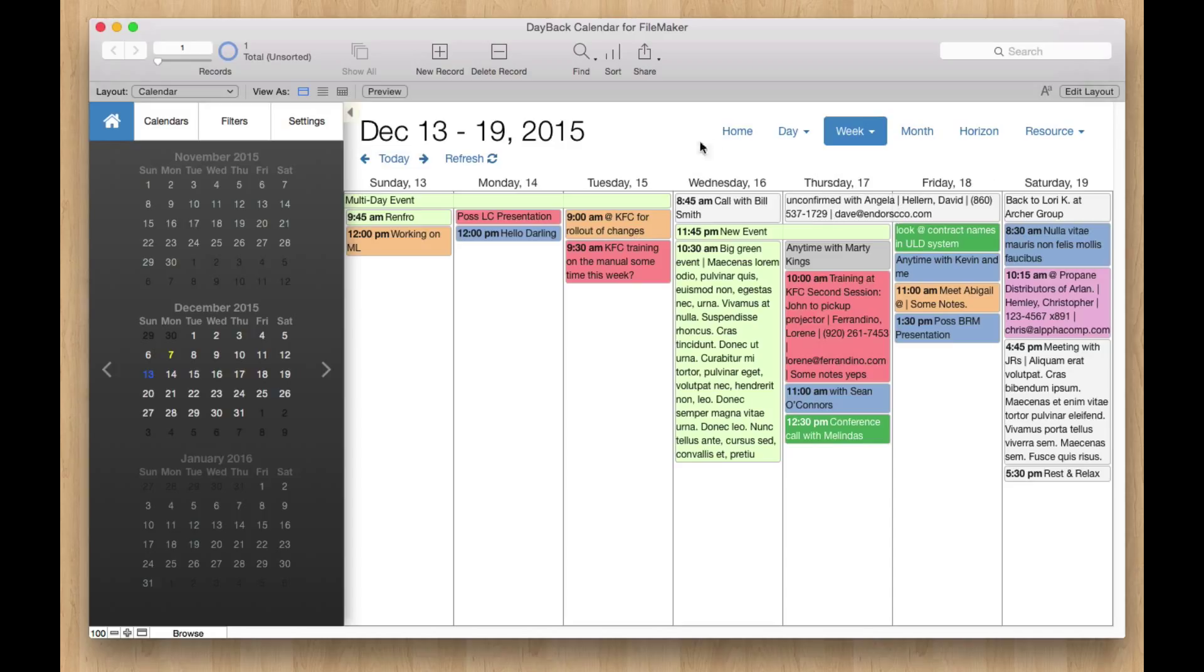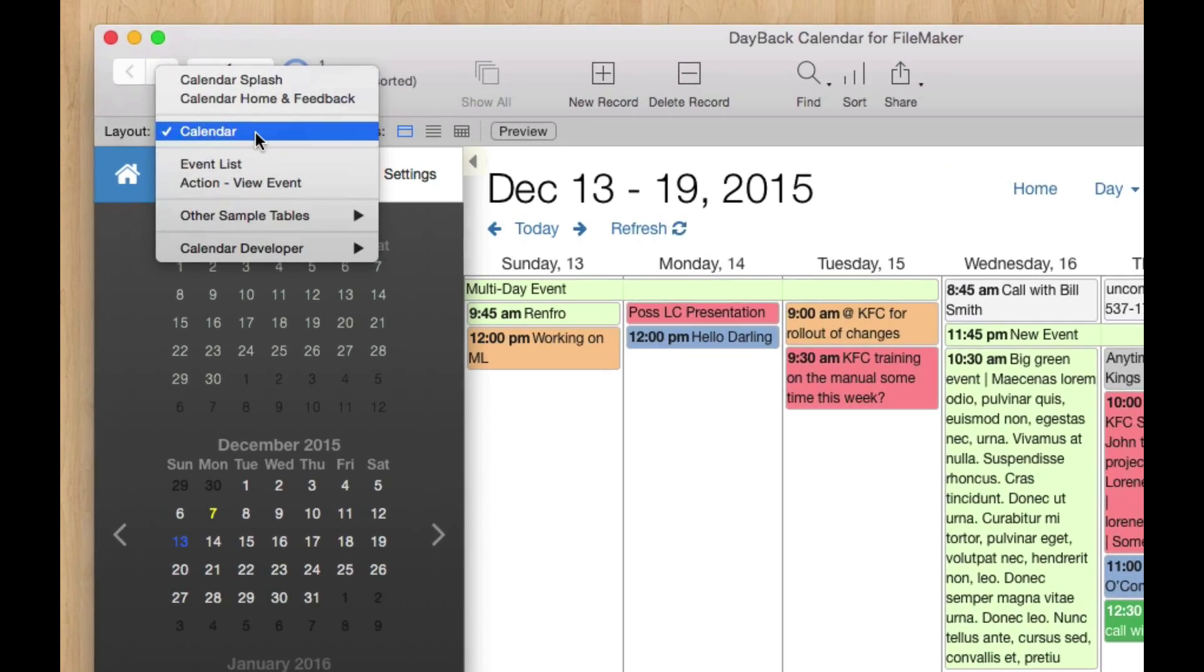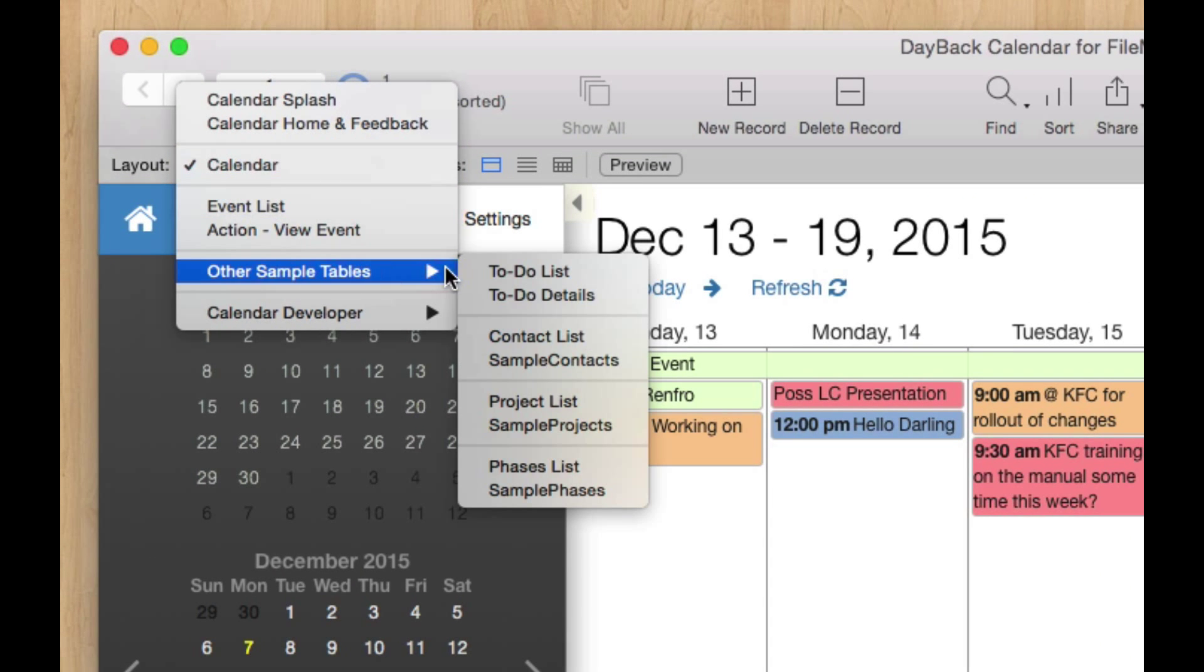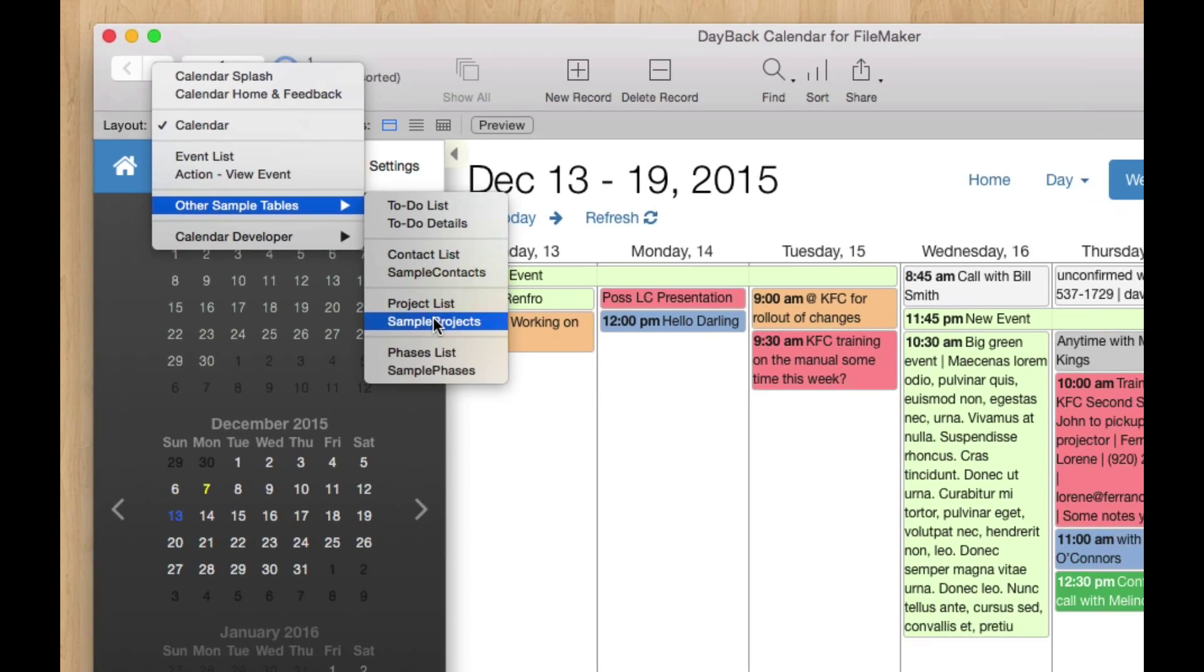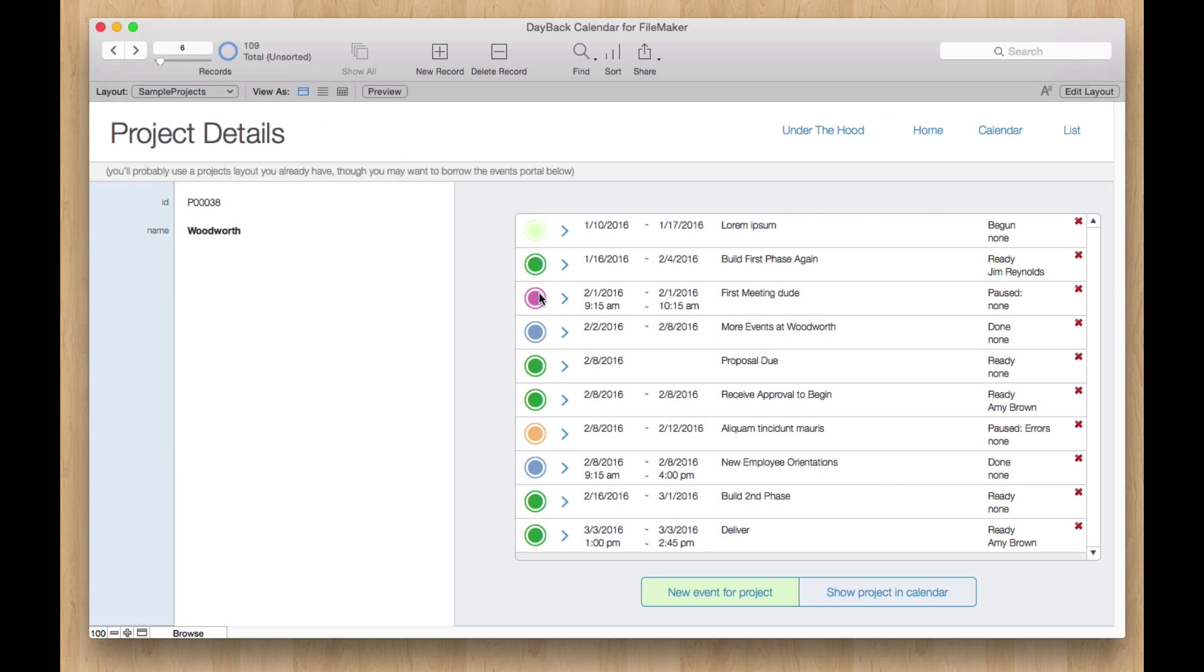I think a neat way to take a look at it is to look at it in the context of a project where it kind of works like a Gantt chart. So if we go over to other sample tables, you'll see that Dayback ships with some contact and project sample files.